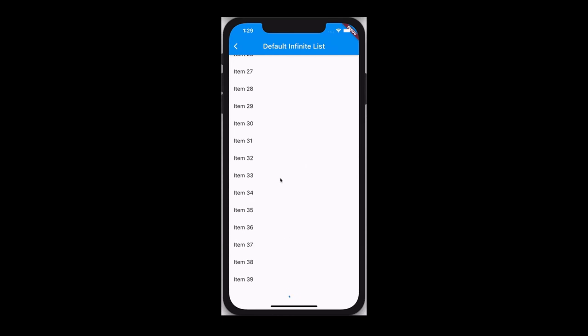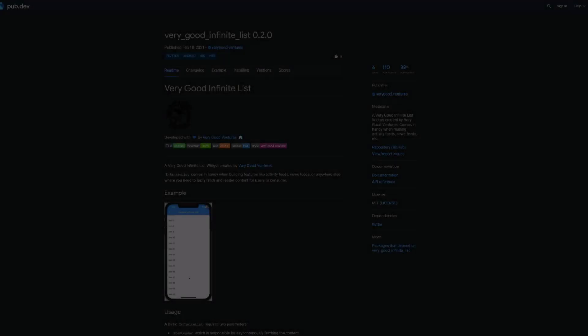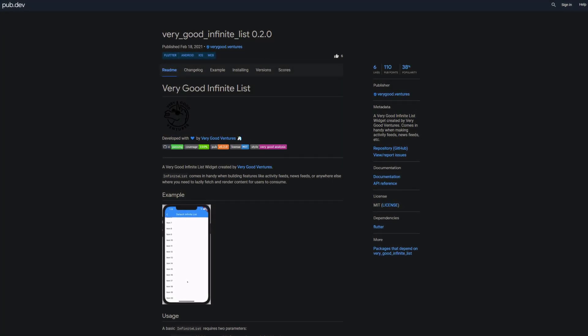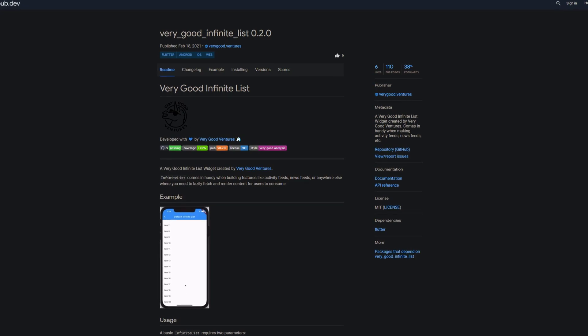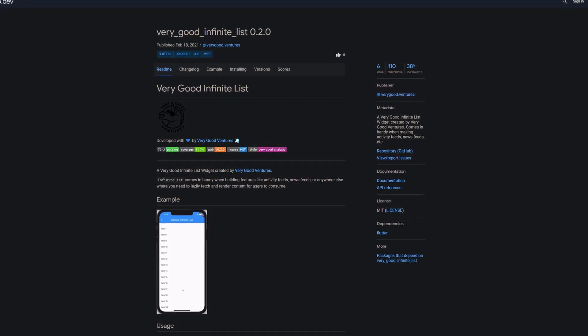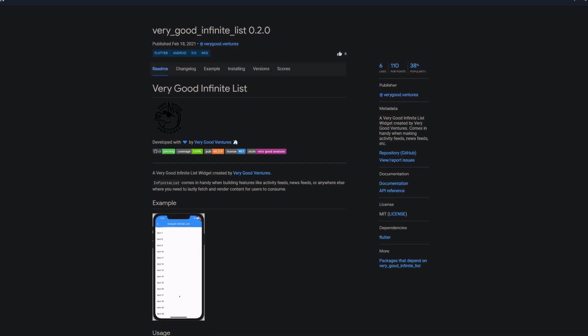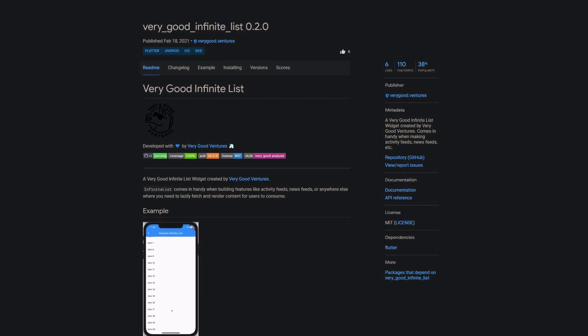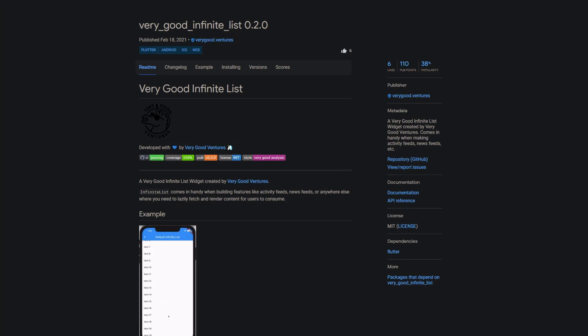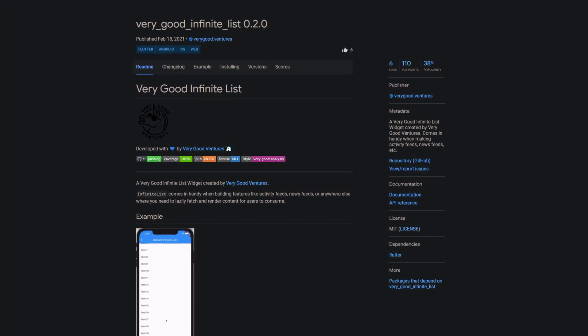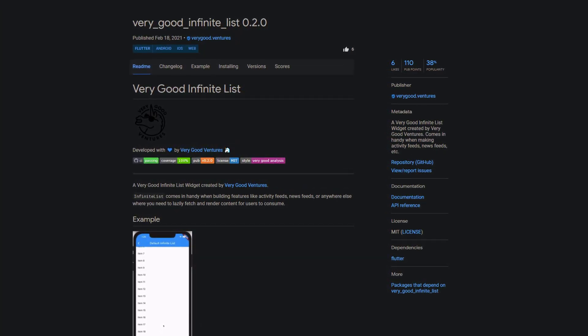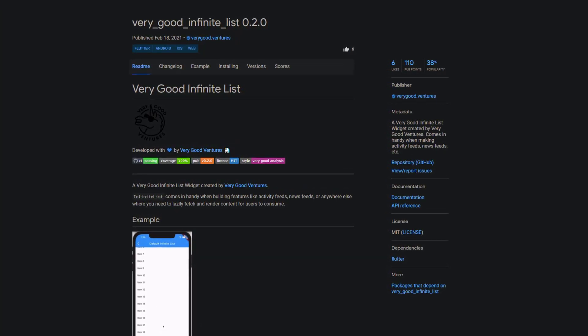A never-ending list of funny and interesting content. If you also want to implement a never-ending list in your app project, check out the package VeryGoodInfiniteList, providing you an infinite list widget that lazily loads new content while scrolling down the feed.